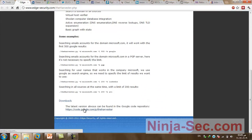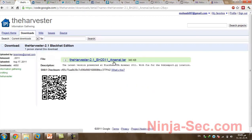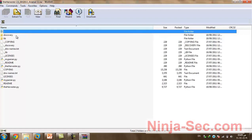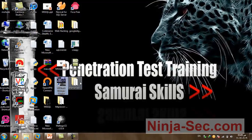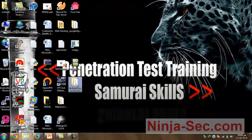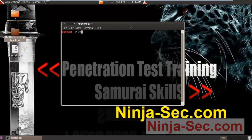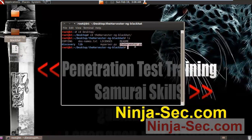Let's click here and browse to downloads and download theHarvester. We'll open it, extract it to the Desktop, and copy it to our Backtrack list. Then cd into the Desktop, into theHarvester directory, and run chmod +x to make it executable.